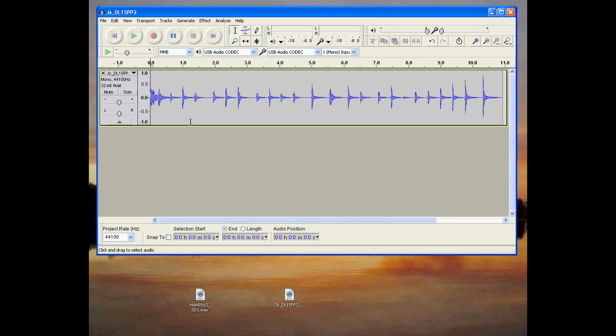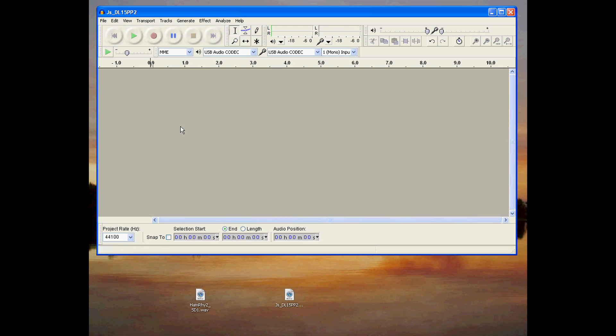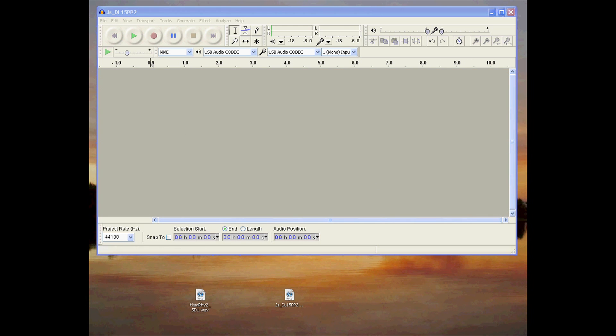You can confirm that the new file you created is mono by dragging it into the Audacity window.